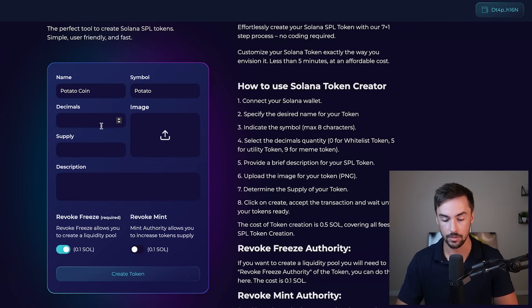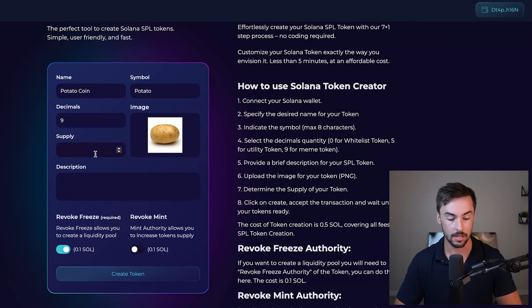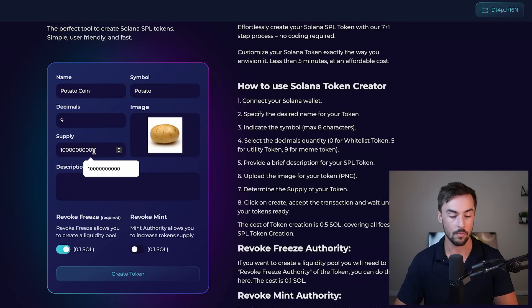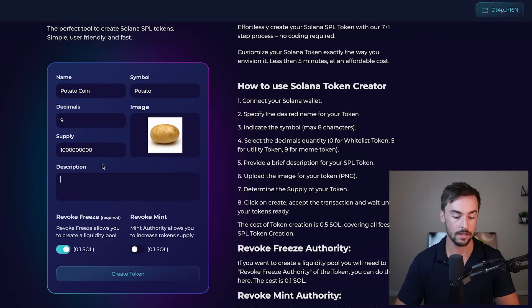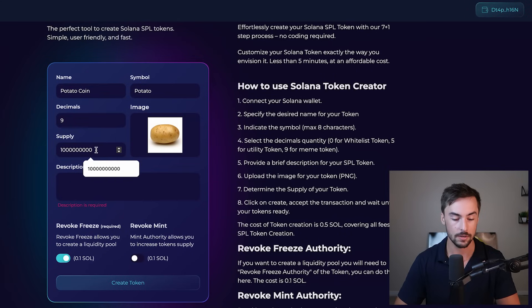Decimals, we're going to do nine decimals. Recommend that for everybody. Supply, we're going to do one billion tokens right here. We have our image right here. I recommend you do a square logo. And then last thing we need to do is write a description.